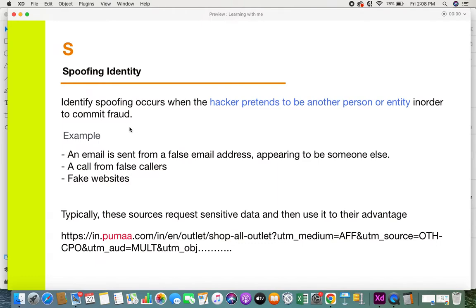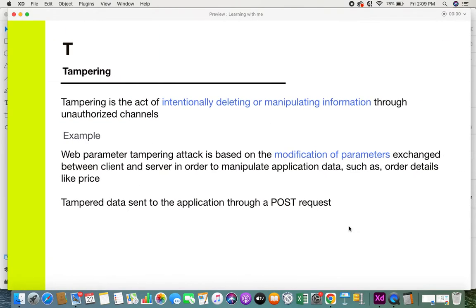Examples of spoofing include emails sent from false email addresses appearing to be someone else, phone calls claiming to be from banks asking for confidential information, and fake websites where the URL resembles a real company's site but is actually a duplicate. All of these lead to spoofing identity threats. The sources request sensitive data and use it to their own advantage, trapping people into revealing personal or confidential information.